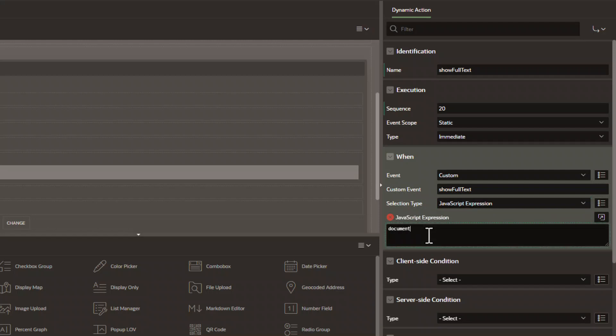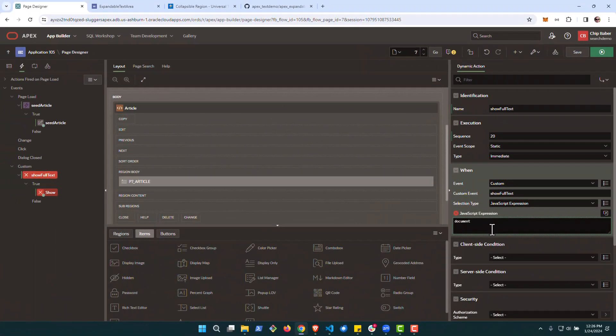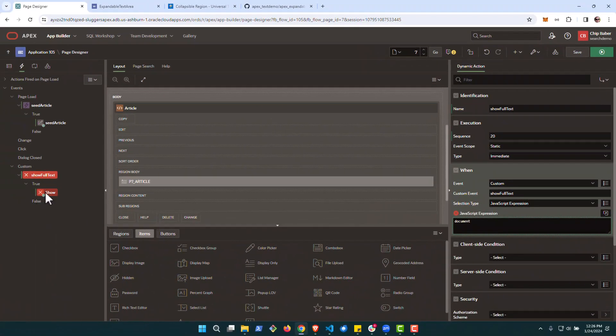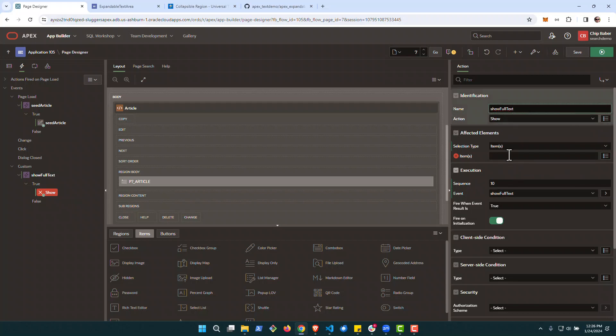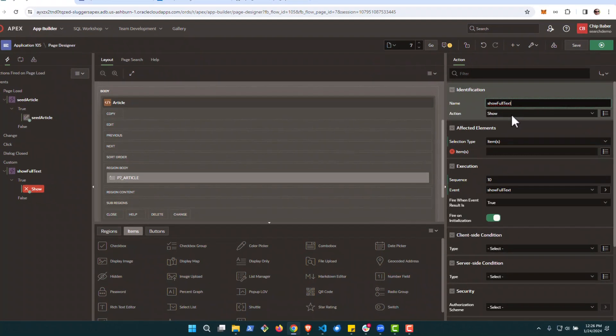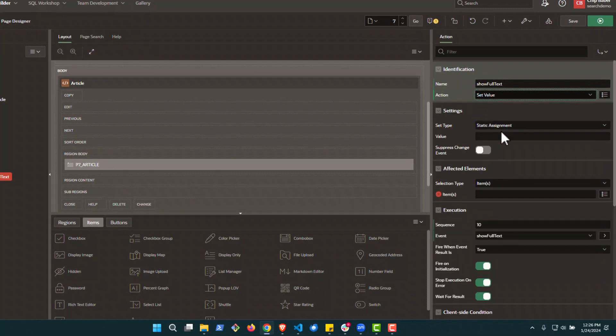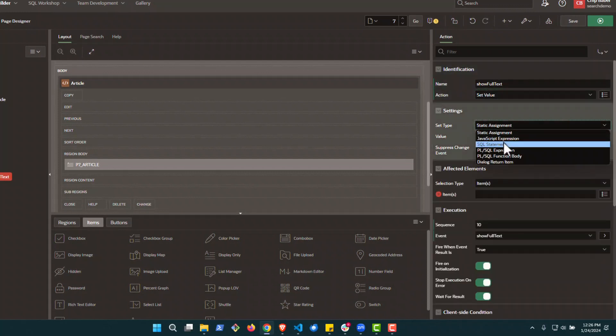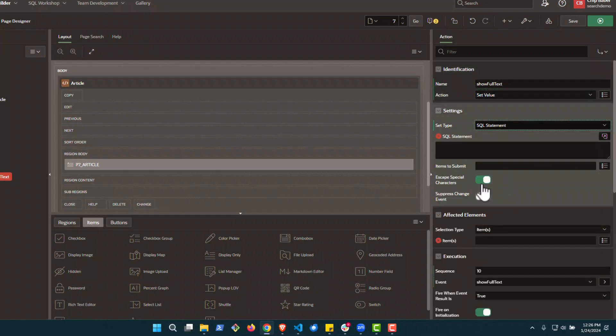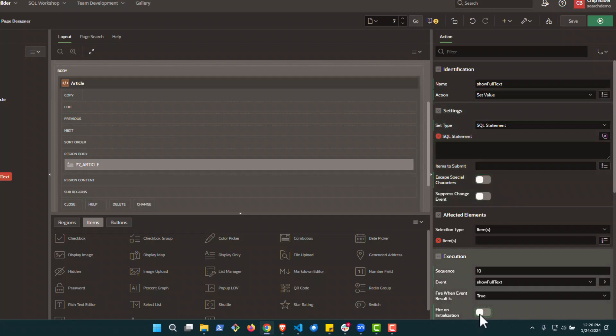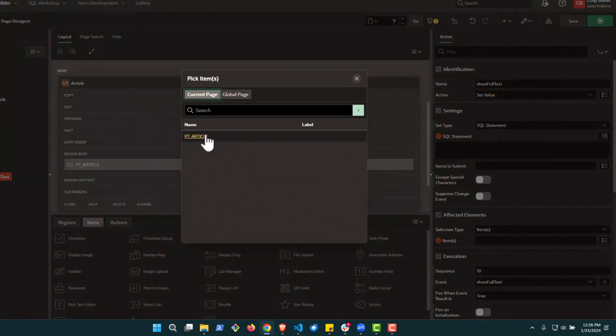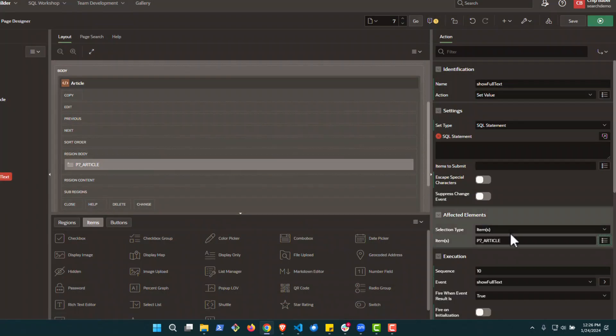Now document simply means that when the jQuery executes, it's going to execute on the entire document itself. We can go down now to our show element and we'll just call it the same thing, show full text. We want to have it once again, set a value. It'll be a SQL query. We want to turn off escape characters. We do not want it to fire on initialization and we want to make sure it's set to our page item.